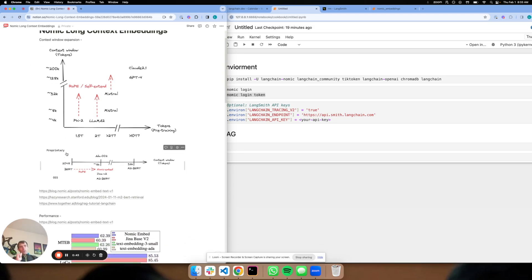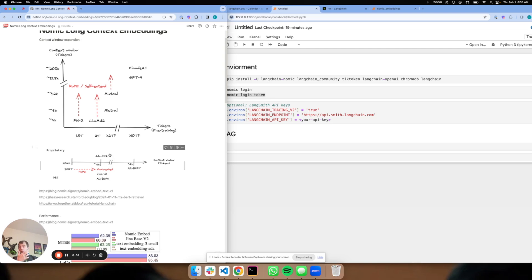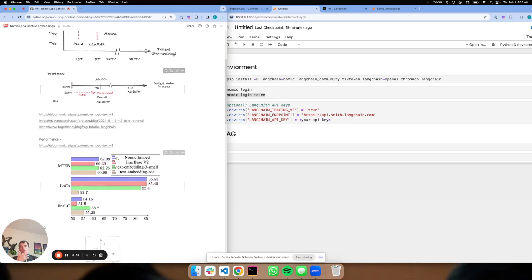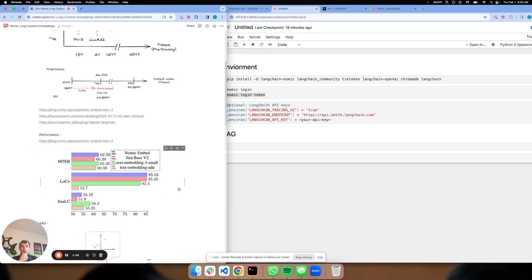We've actually seen embedding models go through the same transformation. Most recently with NoMix model, we actually have a context window of 8,000 tokens, which is on par with Ada2 from OpenAI and a few others. NoMix released a nice blog post today and a paper that shows really strong performance on a few benchmarks, including this long context benchmark that was recently put out by Hazy Research.